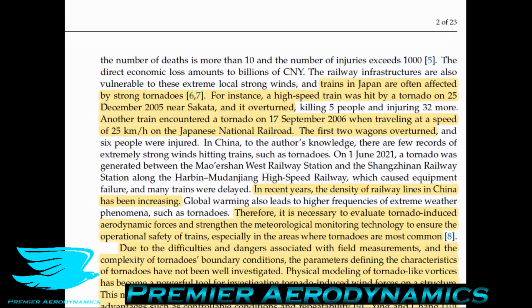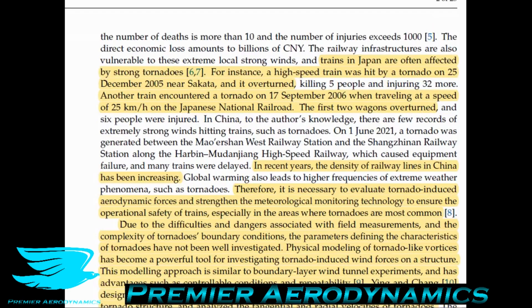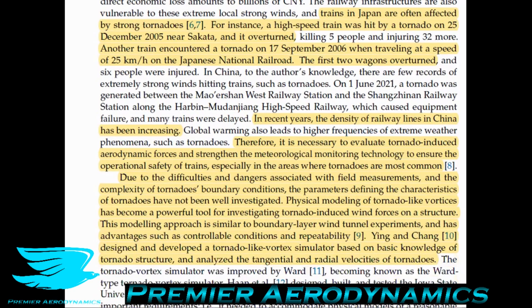In recent years, the density of railway lines in China has been increasing. That's one of the main reasons why we want to look at the effects of tornadoes on trains and how to simulate them — so we can better understand the danger and how to mitigate it. Therefore, it is necessary to evaluate tornado-induced aerodynamic forces and strengthen meteorological monitoring technology to ensure the operational safety of trains, especially in areas where tornadoes are most common.